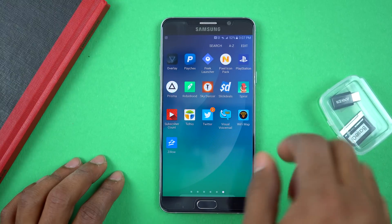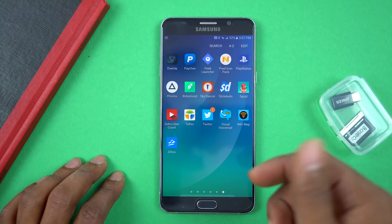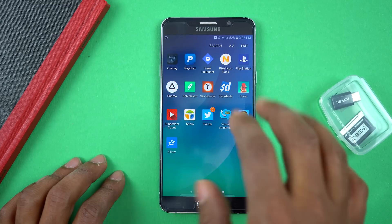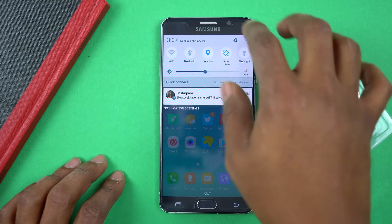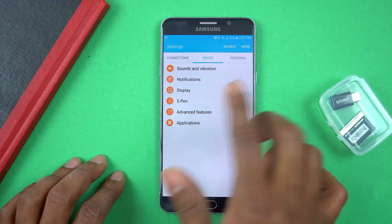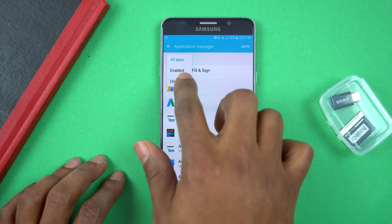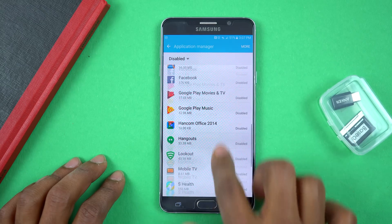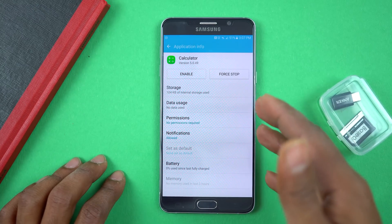Some of the apps you can't turn off, but I'm going to show you how to hide them in Nova Launcher once we get there. And don't worry if you disabled an app and want it back — all you need to do is go into Settings, go into Applications, Application Manager, filter it to Disabled, find the app you disabled, and re-enable it.